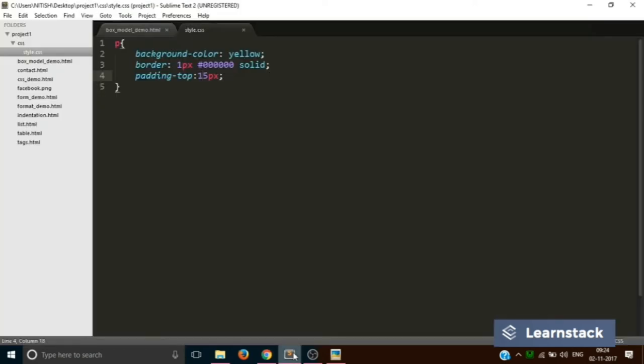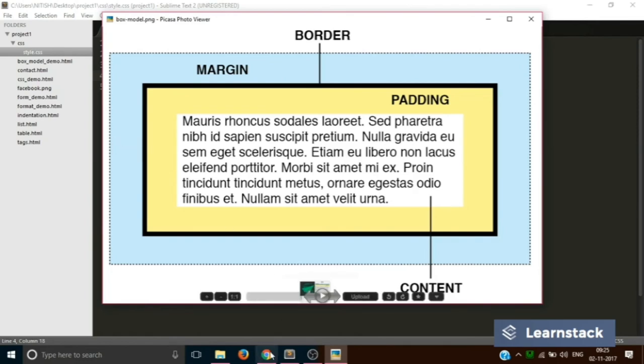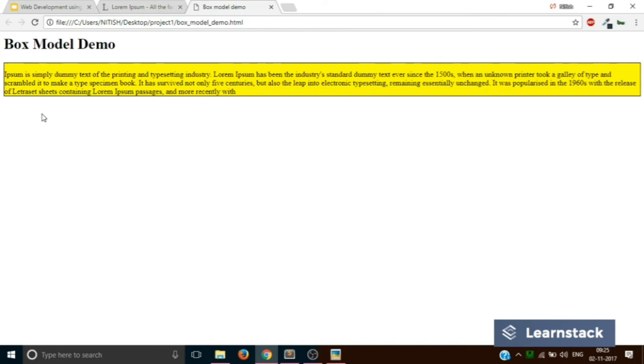Now let's understand what is margin. In our diagram when you see the distance between the border and the screen is margin. So in our case when we go back this distance is margin. This distance is margin but in the case of top the margin will be calculated from the next top element and in the case of bottom the next bottom element.